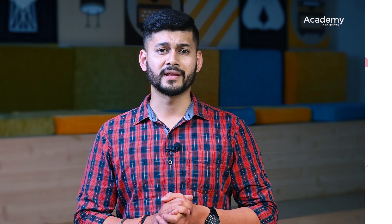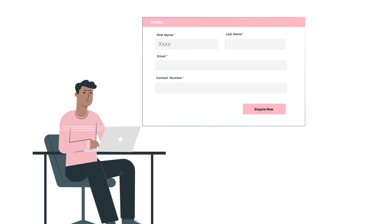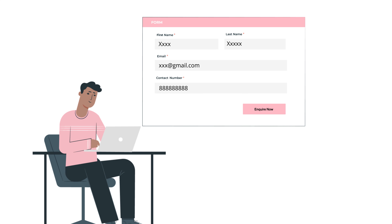Nowadays, parents make sure to visit the official website of the school. A simple yet powerful enquiry form with basic lead details can help you capture all these interested enquiries, ensuring low drop-off rates from the website.